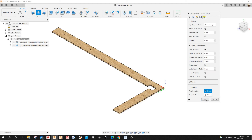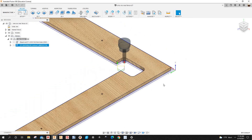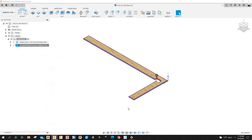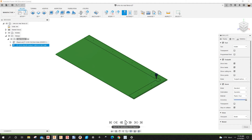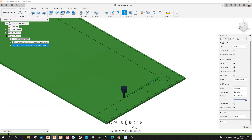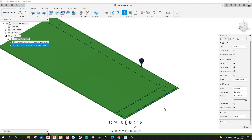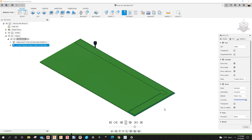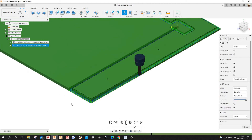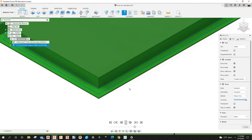I'll click OK. There's the toolpath. Let me simulate it — right-click, Simulate, and play. You can see it's leaving 1 millimeter of material, as expected.